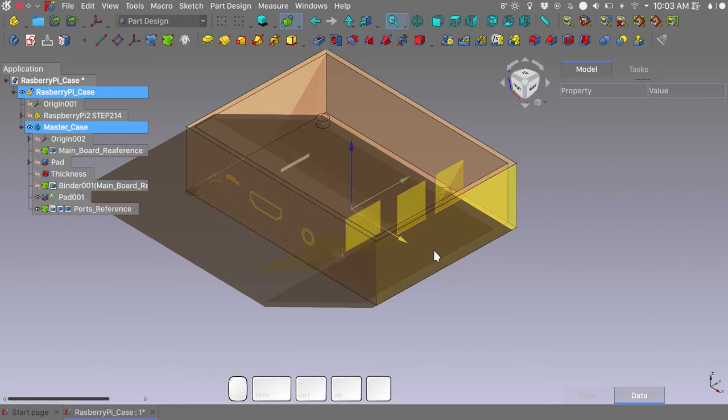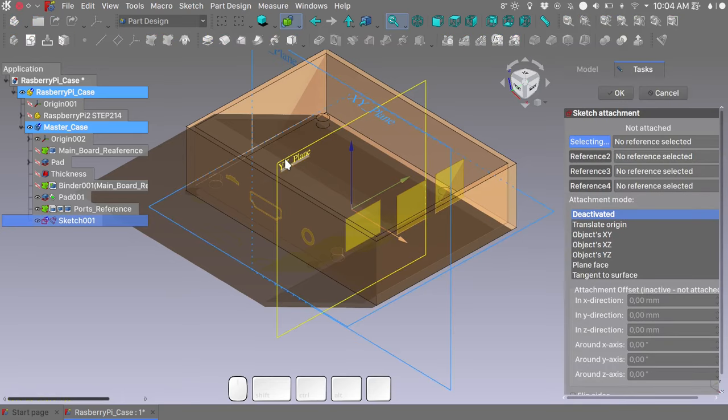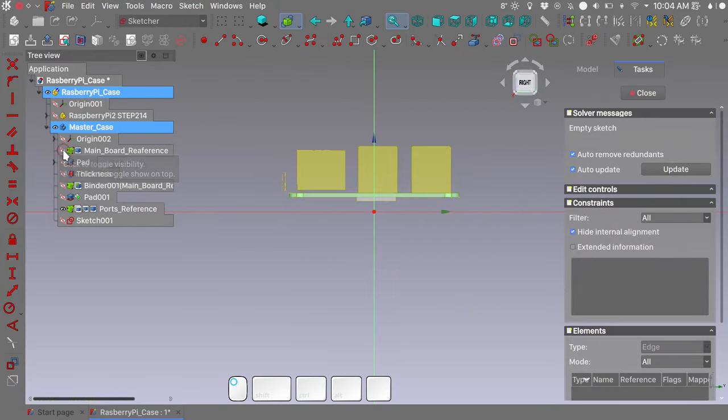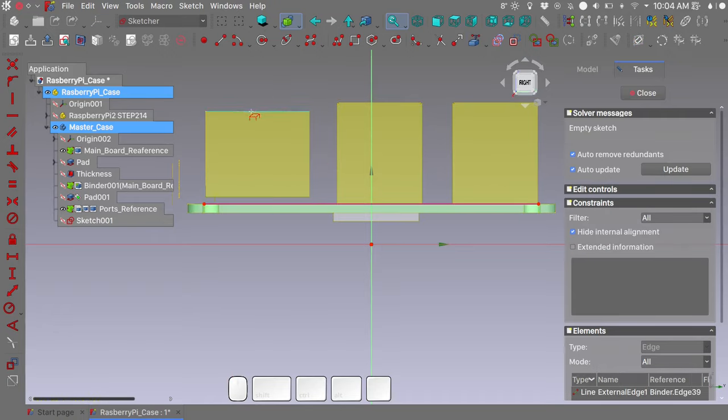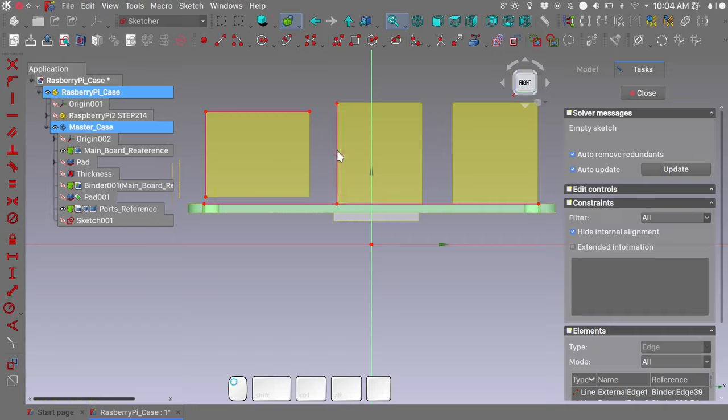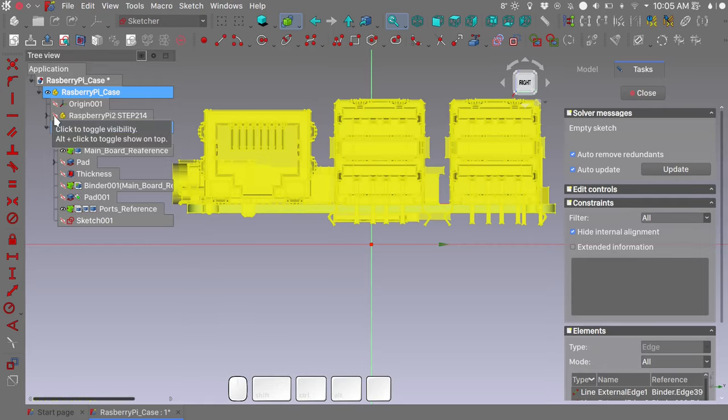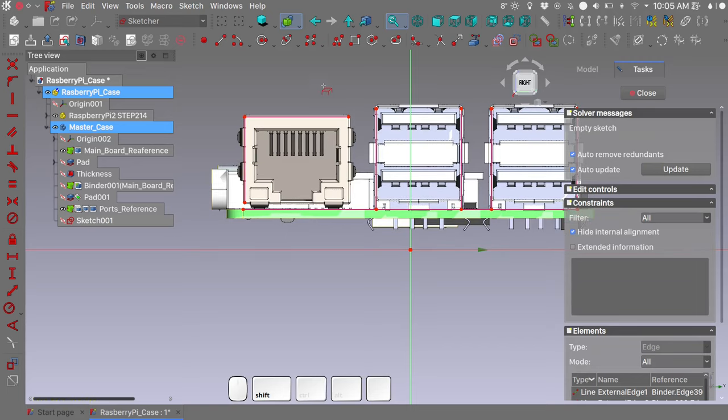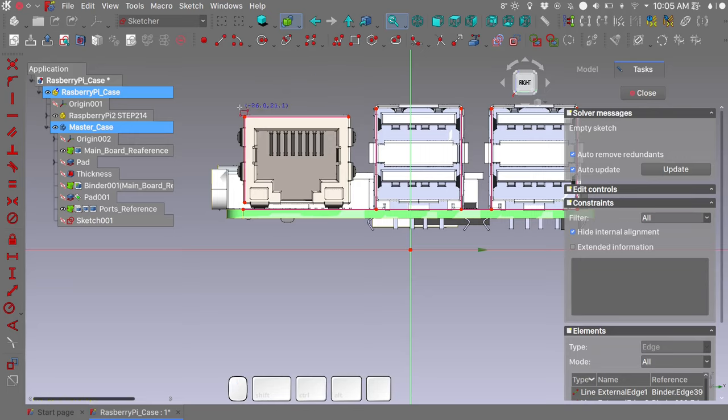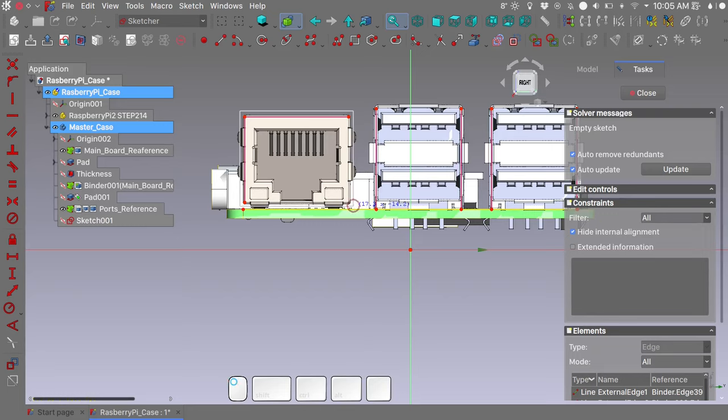To create the cutouts on the side of our case, we need to create a new sketch that will be placed on the YZ plane. Hide the pad and unhide the main board reference. Let's import some external geometry. I need these edges here. I need these edges here. Click to dismiss our tool. Click the rectangle tool. Let's create the cutout for the Ethernet port. Another one for the two USB hubs.